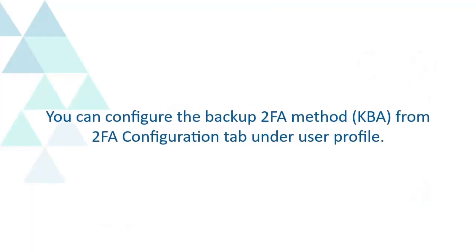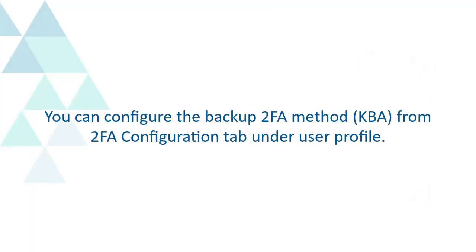You can configure the Backup 2FA method, KBA, from 2FA Configuration tab under User Profile.